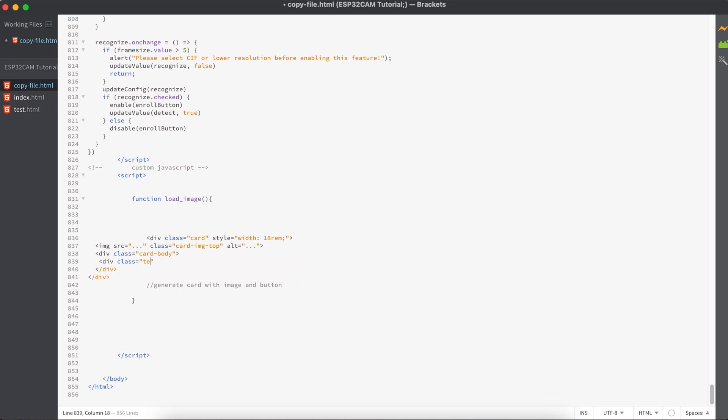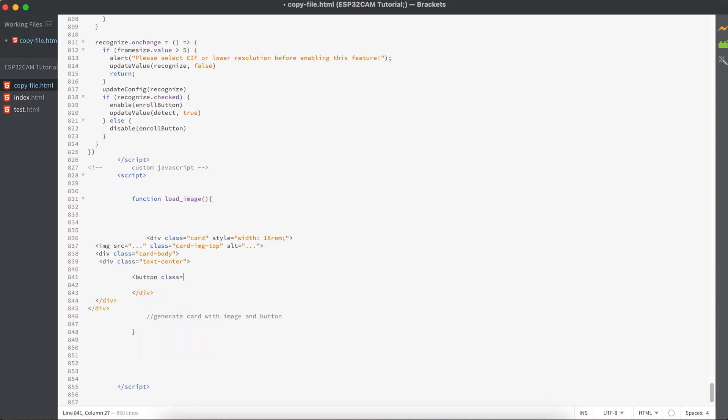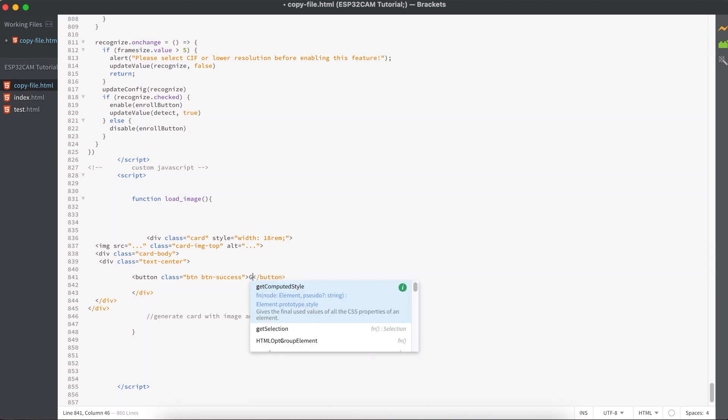So right here, I would just keep a button, and I'll add the class btn btn-success, and I will give it a value called get result.